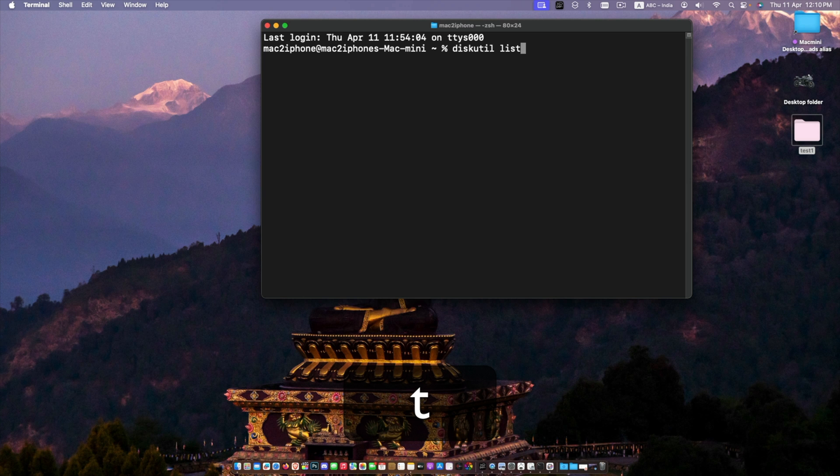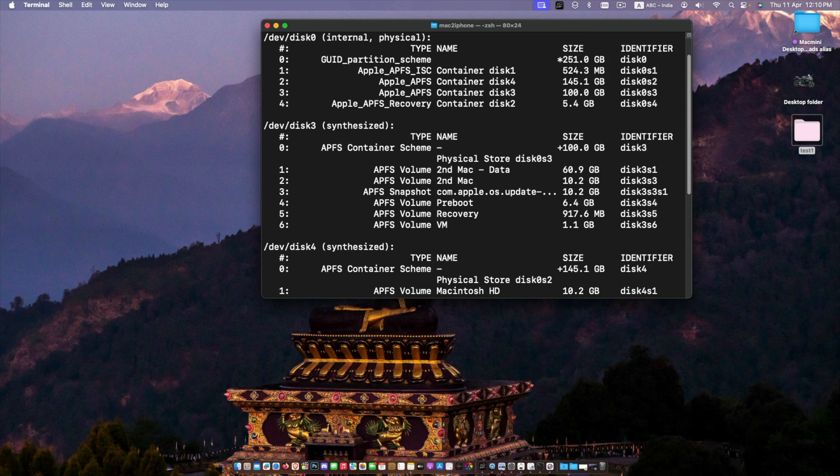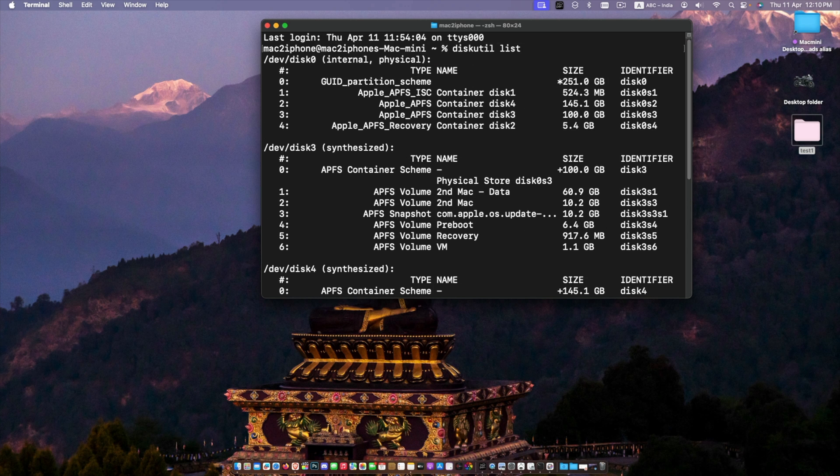Now identify your disk. You can use the diskutil list command to view all your disks and their identifiers.